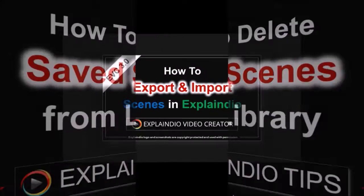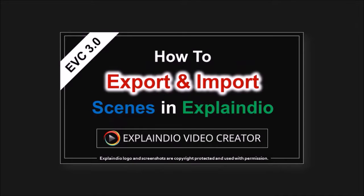In a previous tutorial, I showed you how to export and import scenes in EVC 3.0. This is a useful feature to have because it allows you to save scenes to use later.